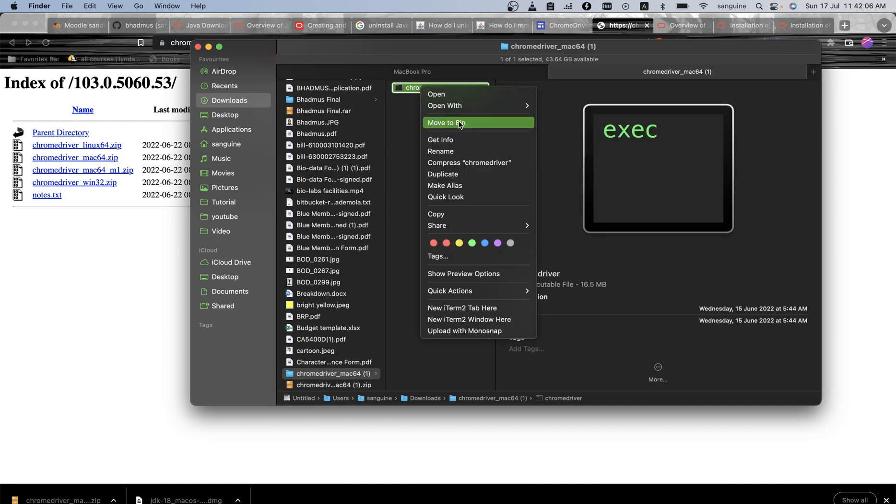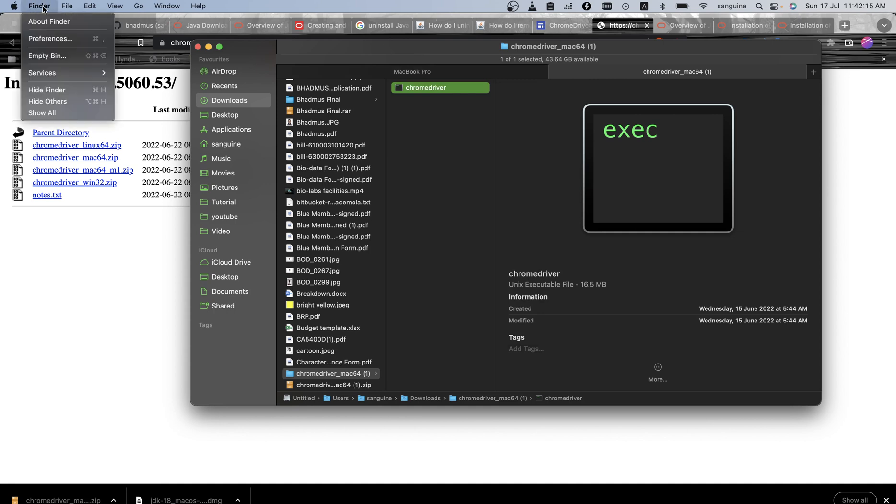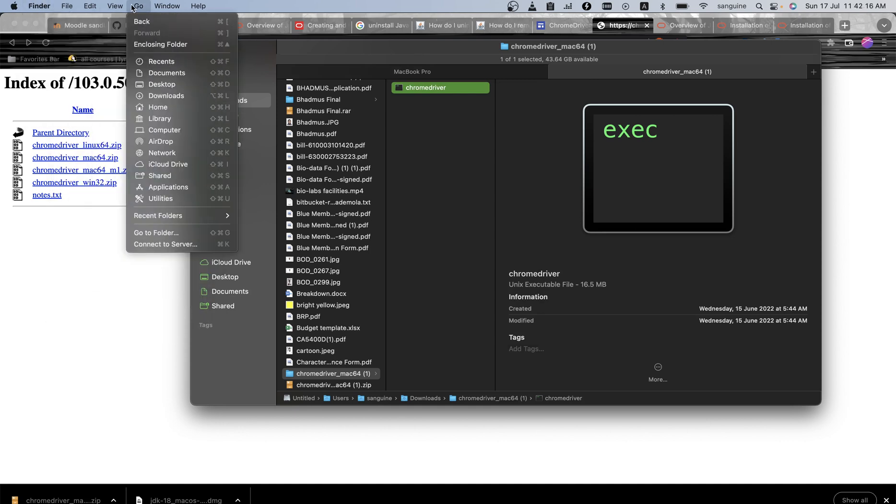This is the easiest way, so I copy this. Then I go, this is my Finder here, so I go here on Finder, I click Finder, I mean I click Go.